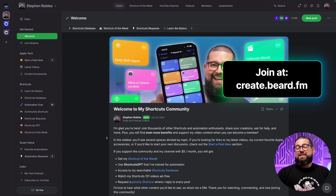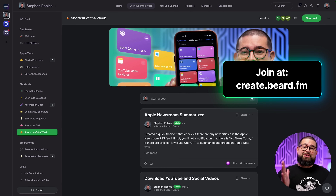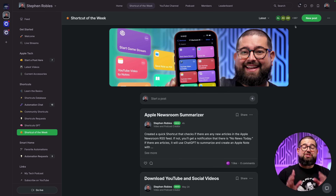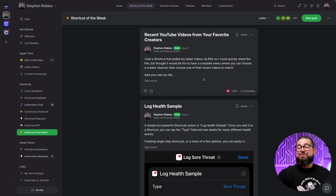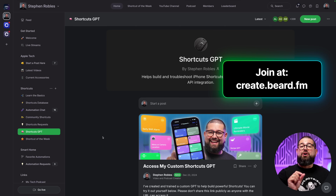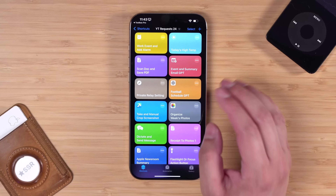If you have a shortcuts request you'd love me to prioritize in a video, join my community at create.beard.fm — over 1,500 people have joined for free. You can interact with other members, share shortcuts you're proud of, or support the community for five dollars a month, joining over 360 members who do. Supporters get my shortcut of the week — not featured in videos — like my Apple Newsroom summarizer, health sample logging, and a YouTube subscription feed in Shortcuts, plus access to my custom shortcuts GPT for using APIs and honing match-text-to-action. I respond to every single post there.